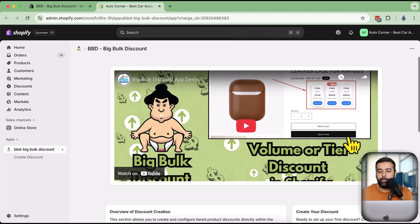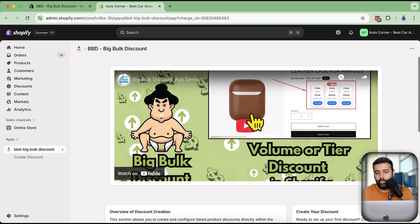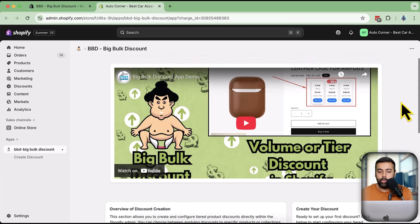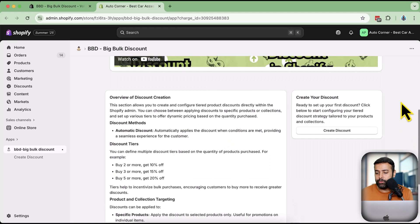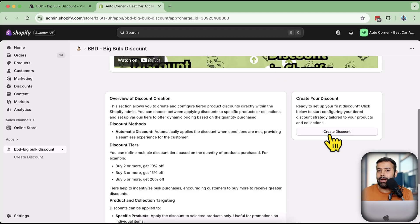Once approved, you'll see a screen with a YouTube tutorial video. I'm also creating this updated video to add there. Now all you have to do is click on 'Create Discount'. I'm going to create my first volume discount. Note that volume discount is not yet natively available in Shopify - they may add it later, but until then you'll need to use the app.